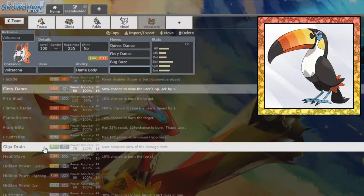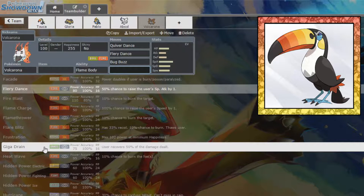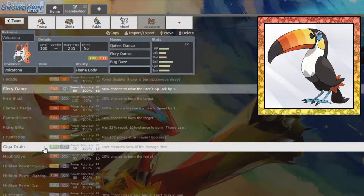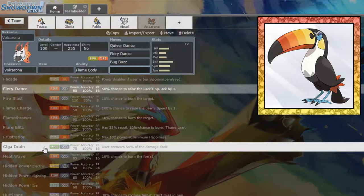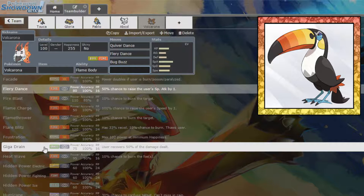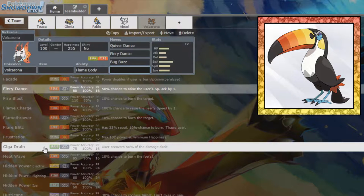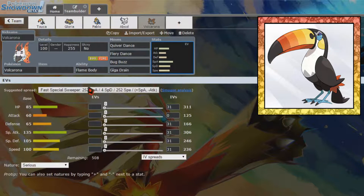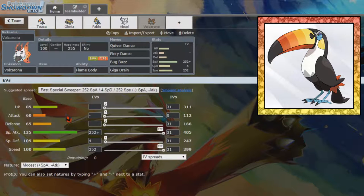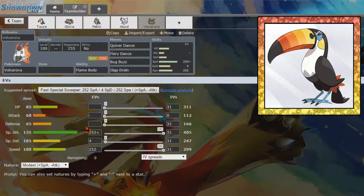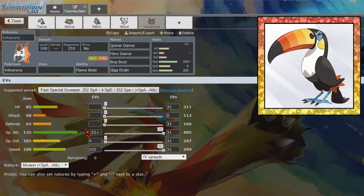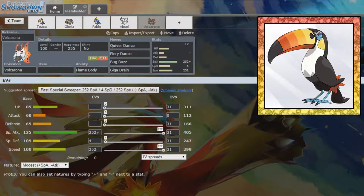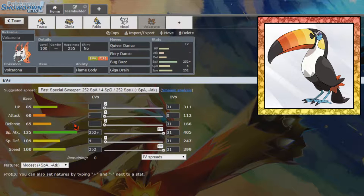I mean, we could just run Giga Drain. We could just run the Giga Drain. Giga Drain allows us to hit any water types that come in whilst getting a lot of our health back. So I think we're just going to run the Giga Drain, and we're going to make you max special attack, max speed, modest nature. Do I want modest nature?